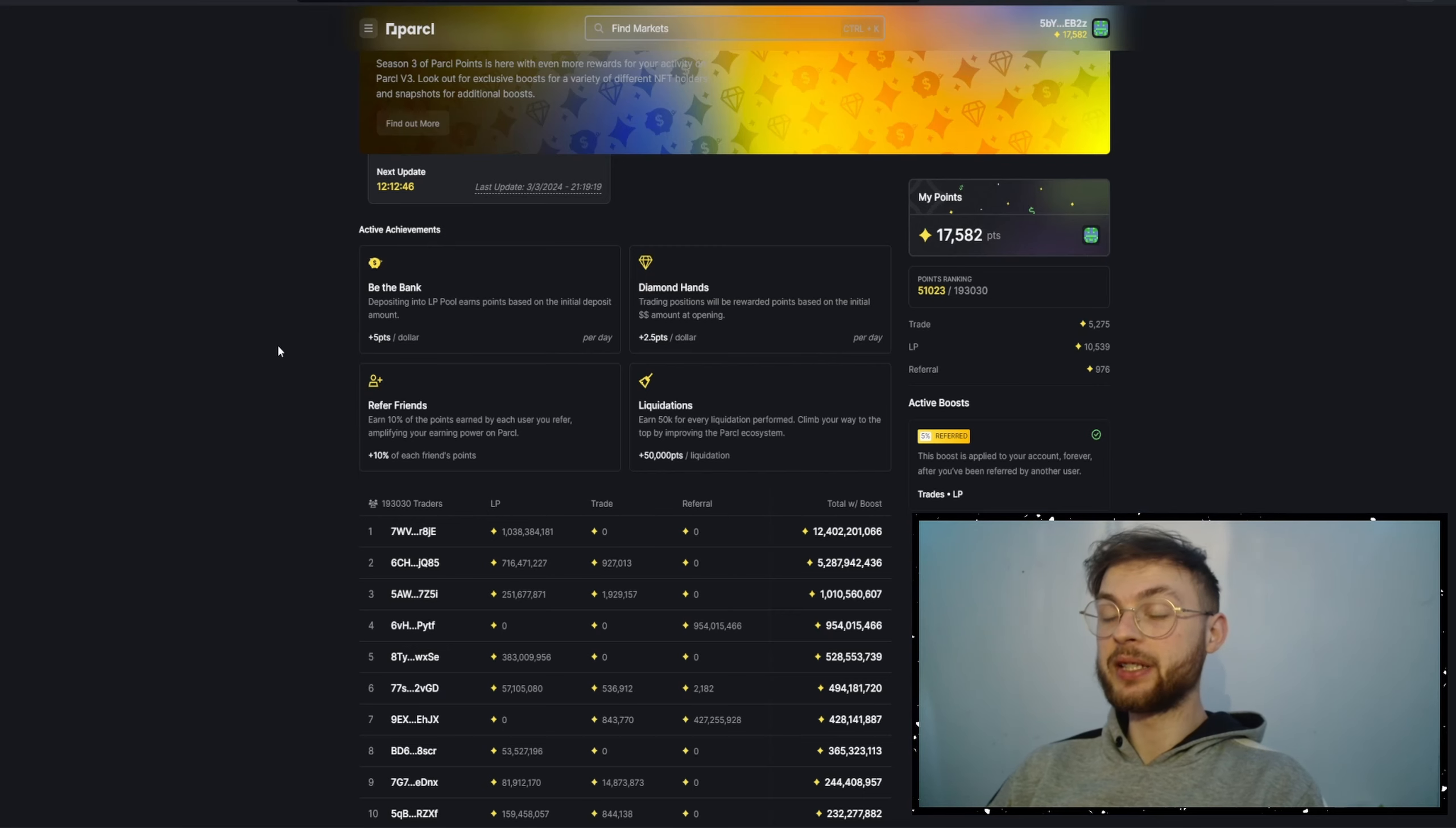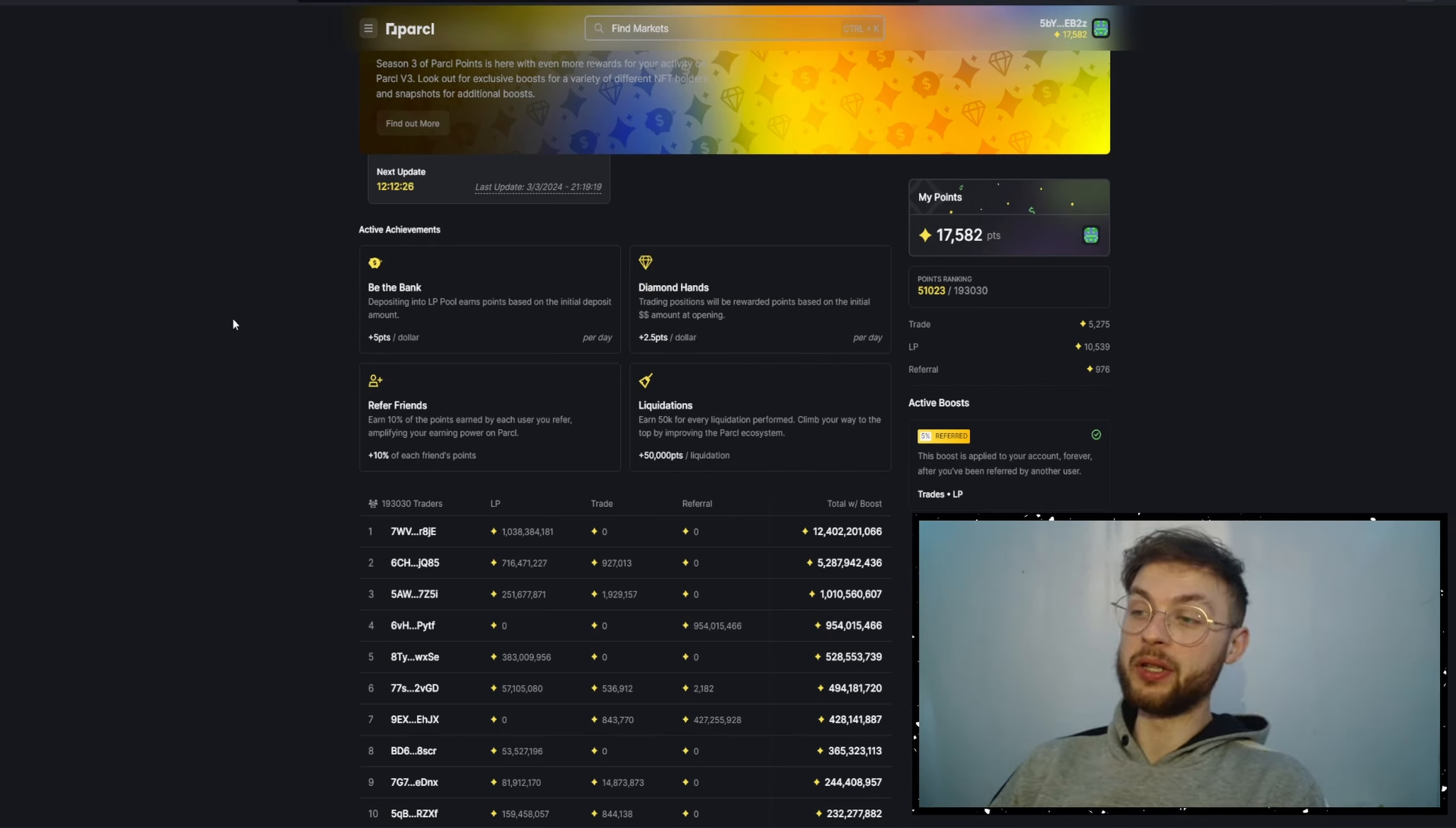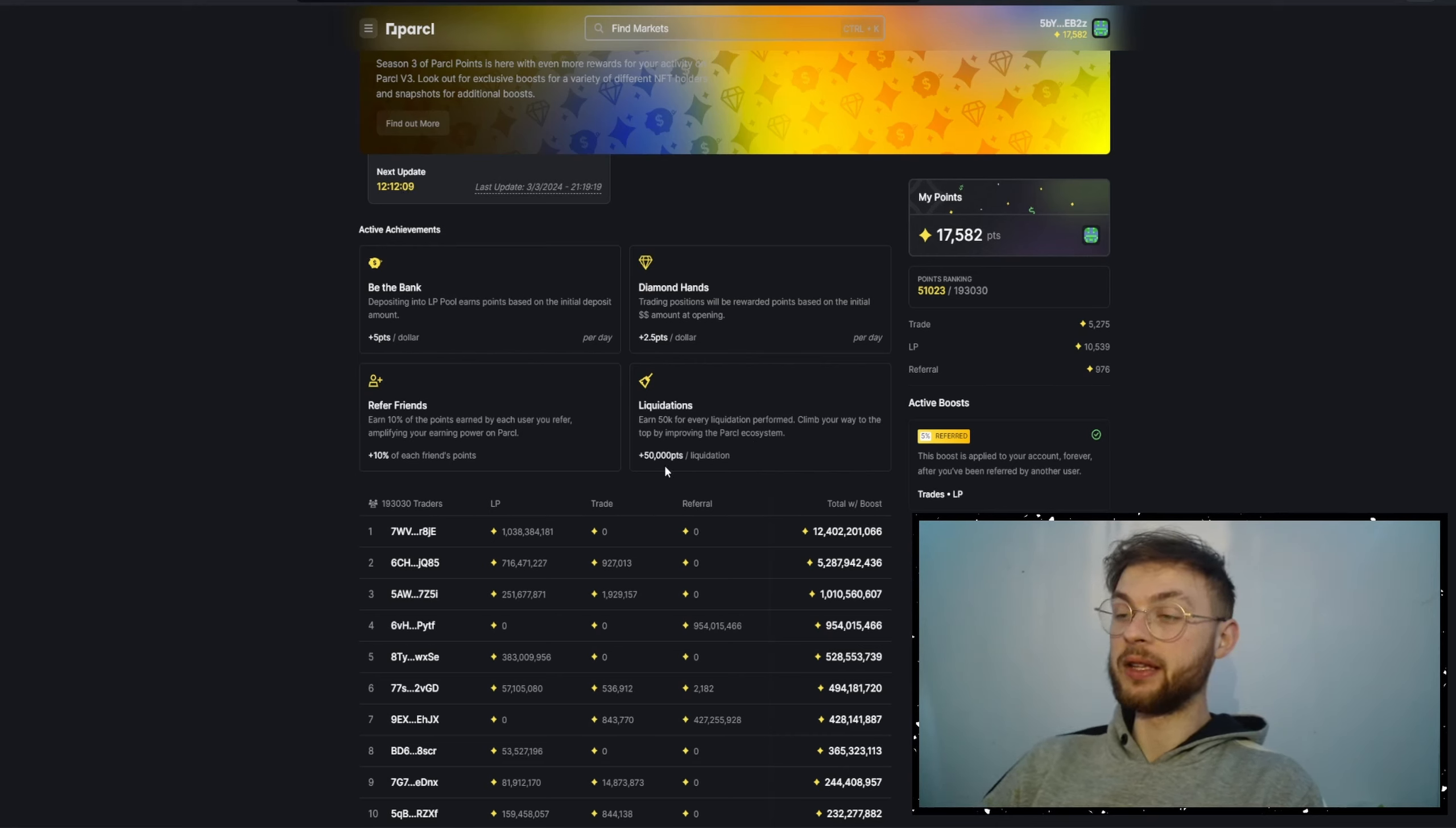Recently they changed their points system. Now, if you provide liquidity, you're going to get five points per dollar. If you have your position in your trading account, you'll get 2.5 points per dollar. Referring friends is still the same amount—10% of your friends' points. And we've got something new like liquidations, where you're going to get 50,000 points for a liquidation.